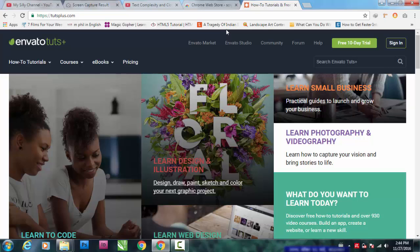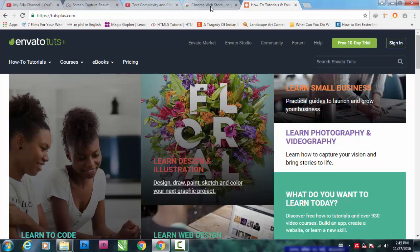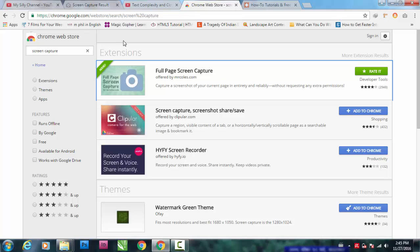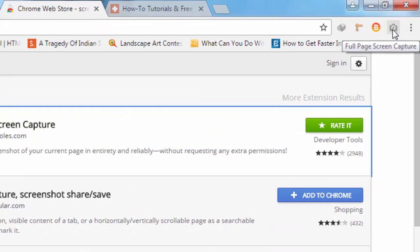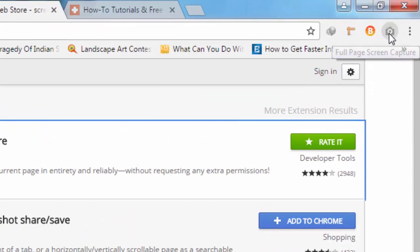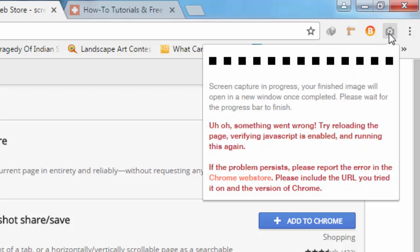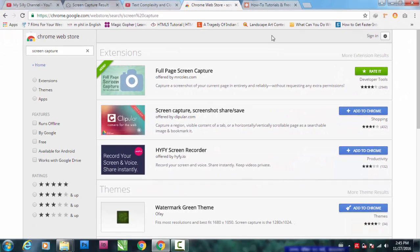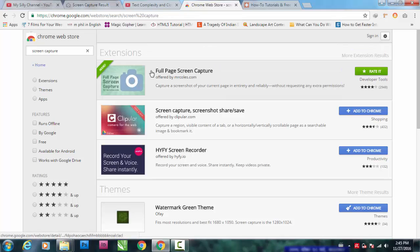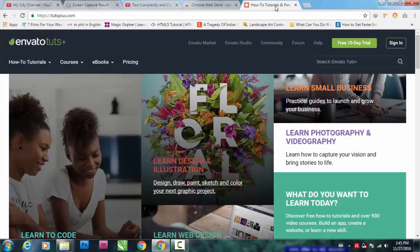I want to tell you that Chrome extensions do not work on the Chrome Web Store website itself. You can try clicking here on Chrome Web Store and it doesn't work. The Chrome extensions are for other websites besides Chrome Web Store. Full Page Screen Capture is very useful.